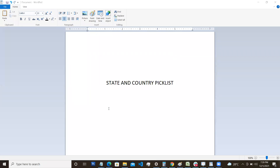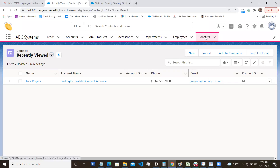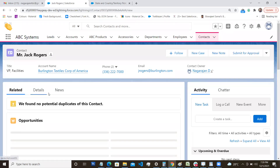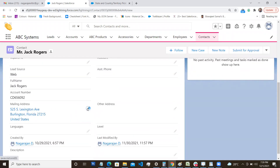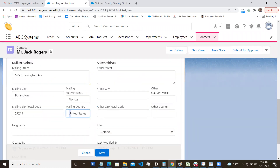For example, there is a record with an address field where you need to enter a state or country. If you look at the address field, the country is currently a text box. Being a text box, one user may enter 'US', another may enter 'USA', and another may enter 'United States' — this causes data inconsistency. So instead of a text box, if there is a picklist, it will help us maintain data accuracy.